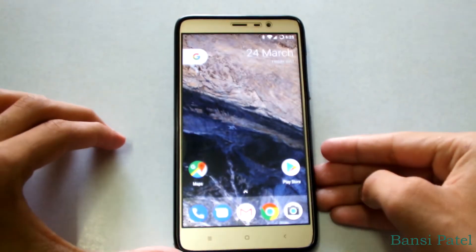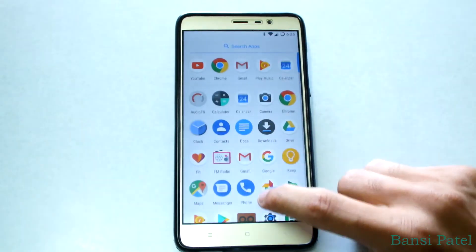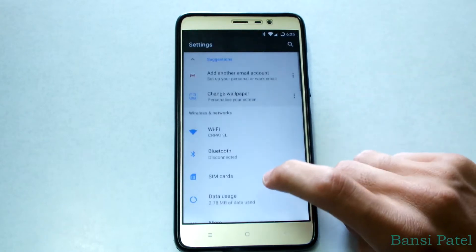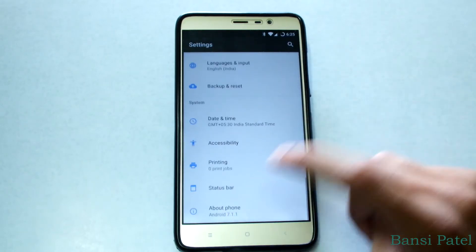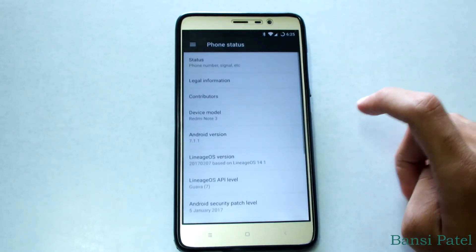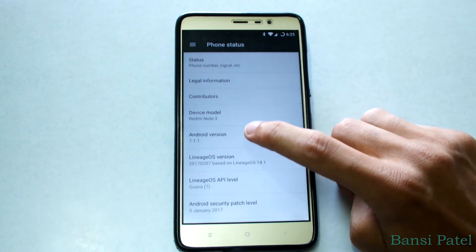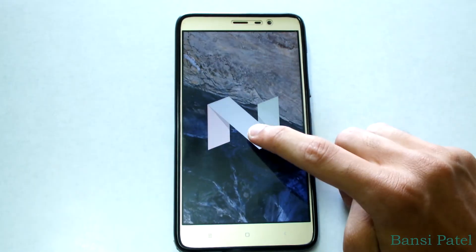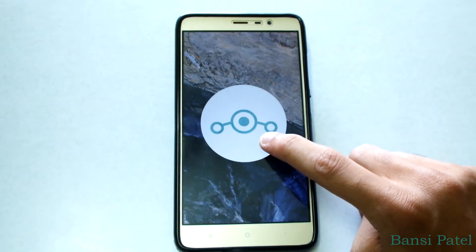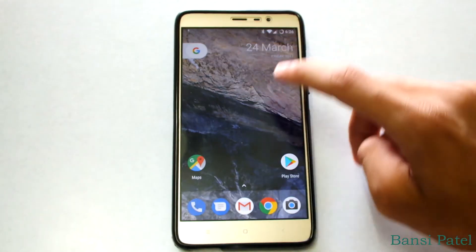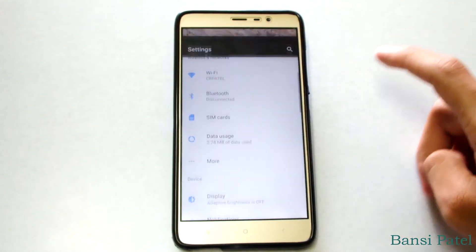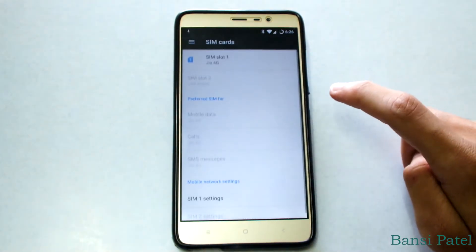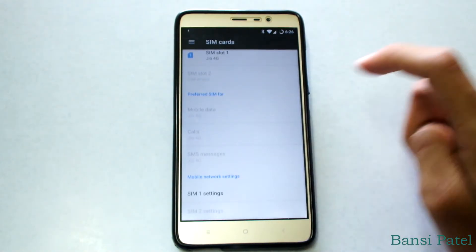Now the Pixel ROM has been set up. Let's check the device info — the device is Redmi Note 3, the Android version is Nougat 7.1.1, and it is based on LineageOS. Let's check the VoLTE — is it working or not? In call settings we can see that the VoLTE option is enabled.